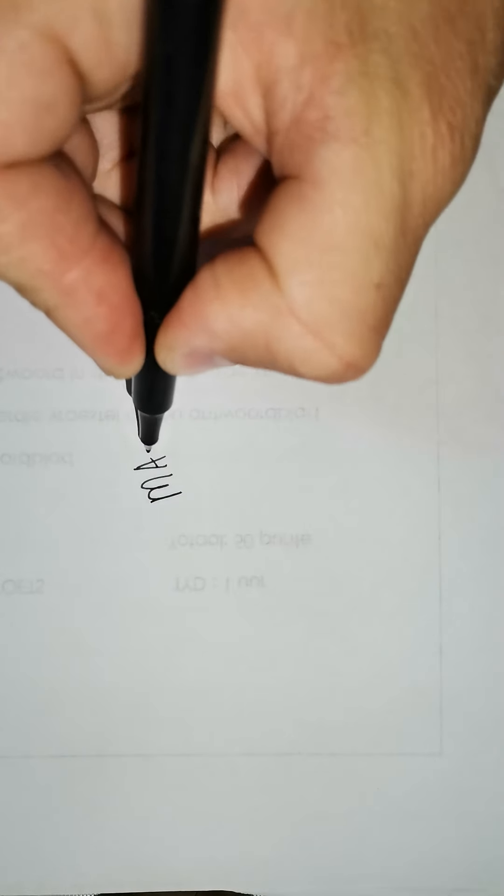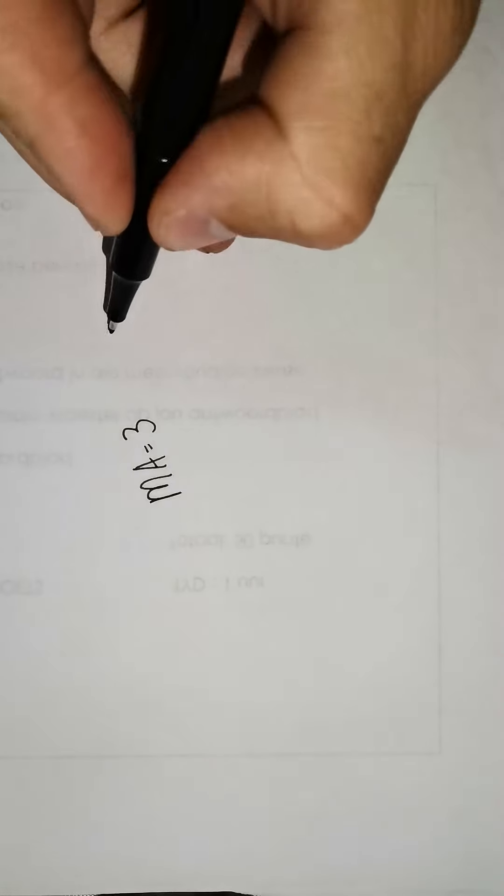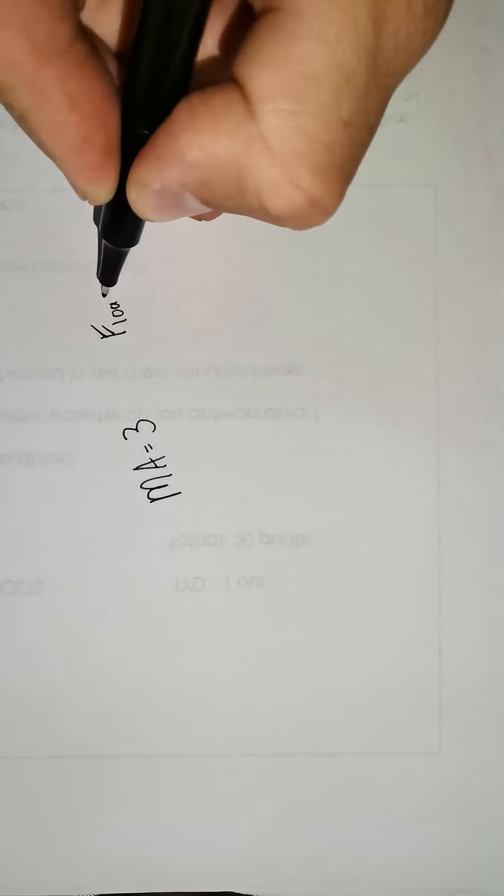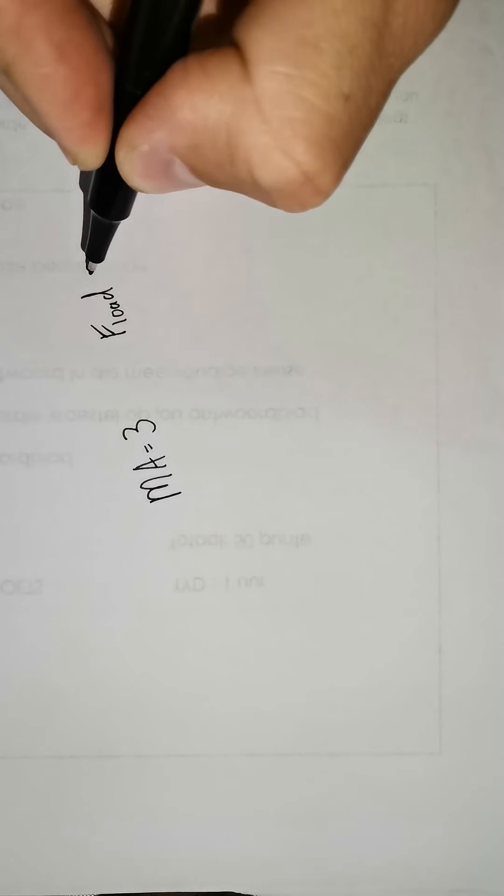If you look at question 3, Willem has a lever with a mechanical advantage of 3. They want you to work out the force of the load and they give you that Willem uses an effort of 60 newtons. So effort equals 60 newtons.